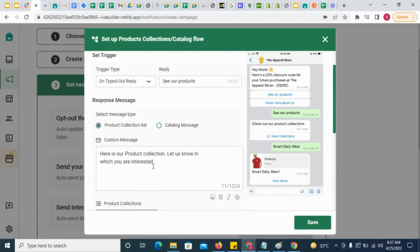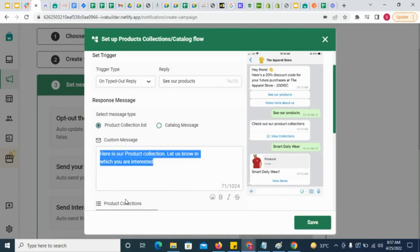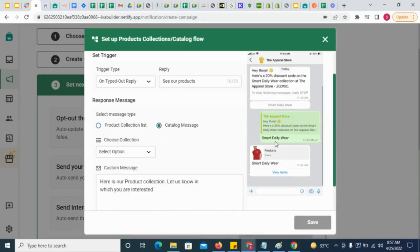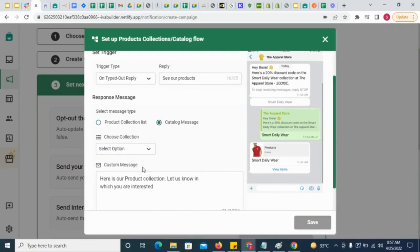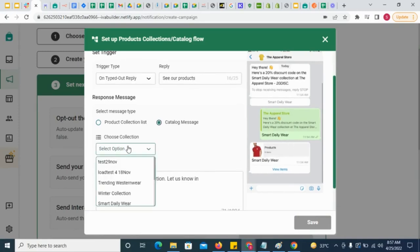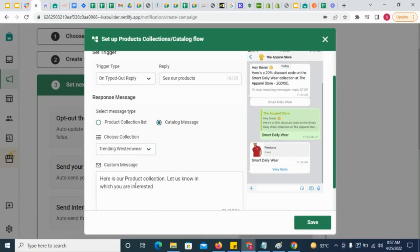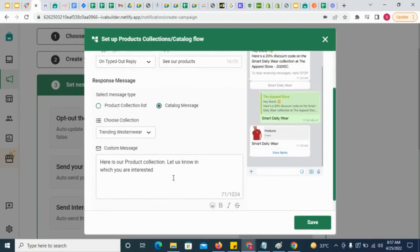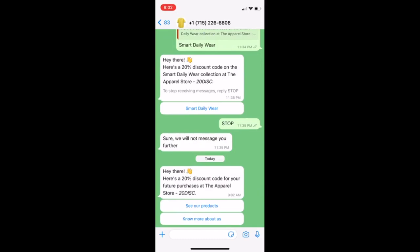Simply select this and give the message body of the collection list message. You might also want to send only a particular set of products, like trending or recently introduced products. To do that, select a collection whose products you want to send and then give a message body for the catalogue message. This is how the flow will play out.